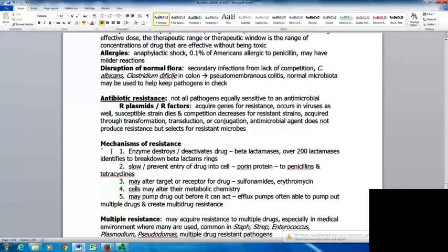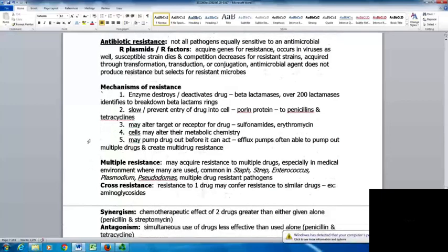With antibiotic resistance, not all pathogens are equally sensitive to an antimicrobial. R plasmids or R factors acquire genes for resistance; susceptible strains die and competition decreases for resistant strains. These genes can be acquired through transformation, transduction, or conjugation. The antimicrobial agent does not produce the resistance but selects for resistant microbes that already have resistance and allows them to proliferate. Organisms have become resistant by producing enzymes that destroy or deactivate drugs. Over 200 beta-lactamases have been identified that break down the beta-lactam ring so that whole class of drugs will not work.